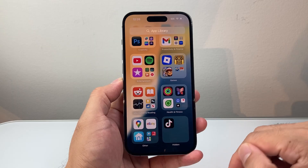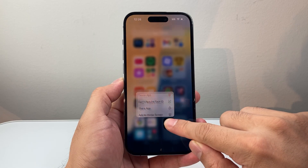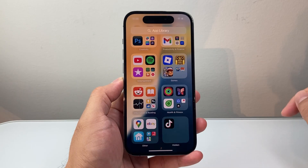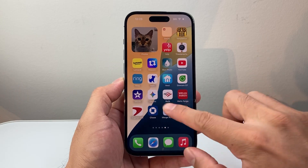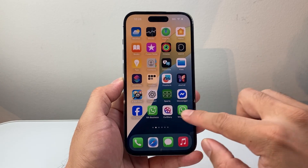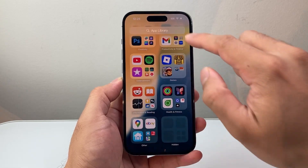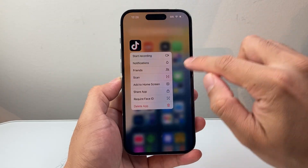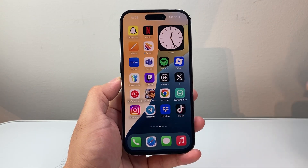If you want to unhide this app, all you're going to do is long press and hold and then click on Don't Require Face ID. It's going to go ahead and unhide that app and bring it back to your home screen. Or if you don't see it there, it might be in your App Library and you can press and hold and then add it back to the home screen just like that.